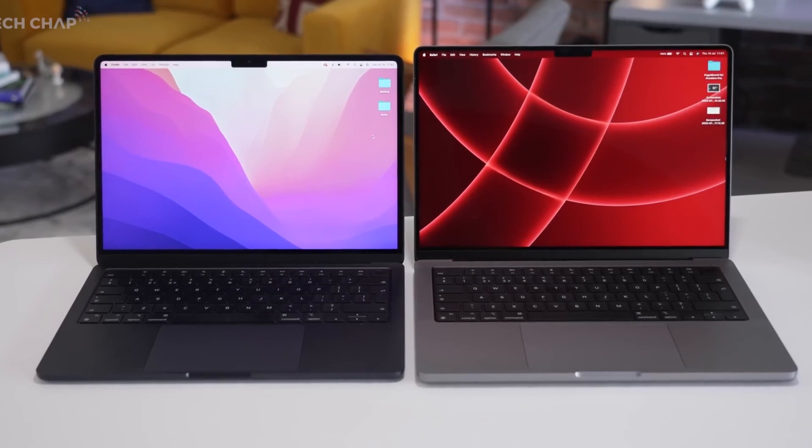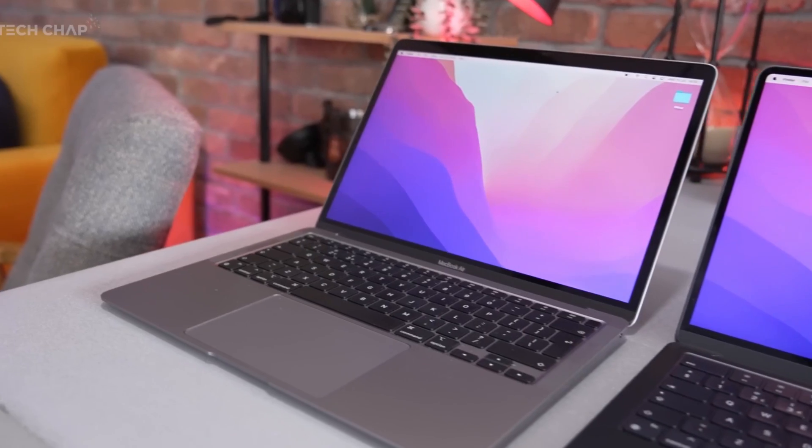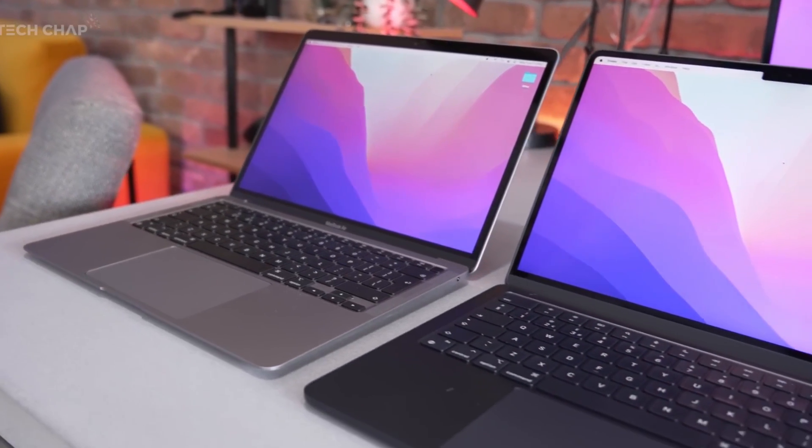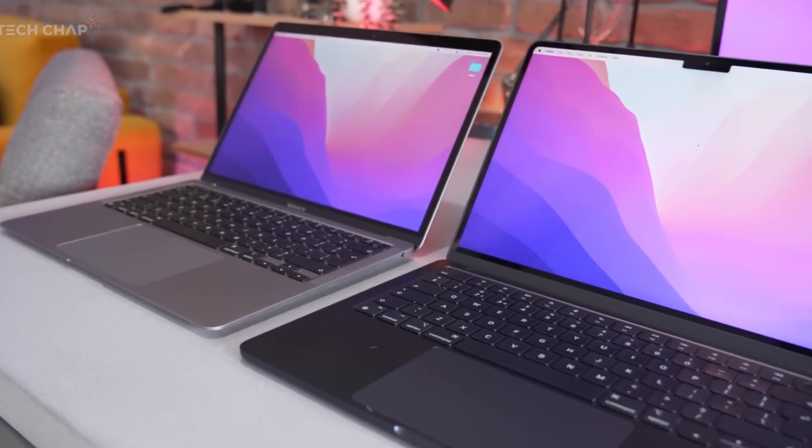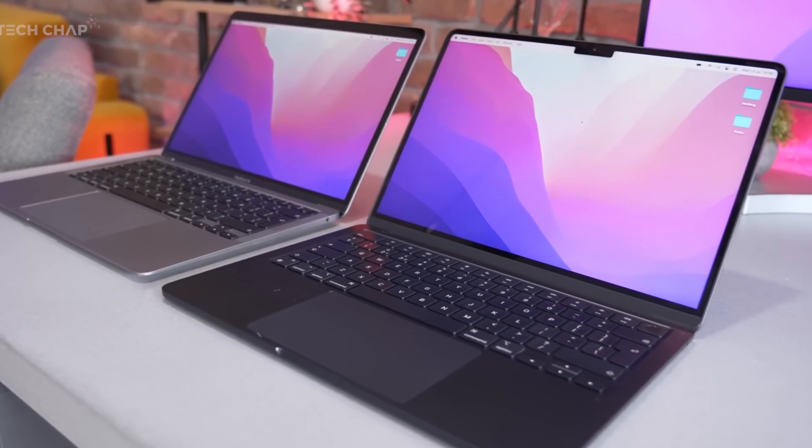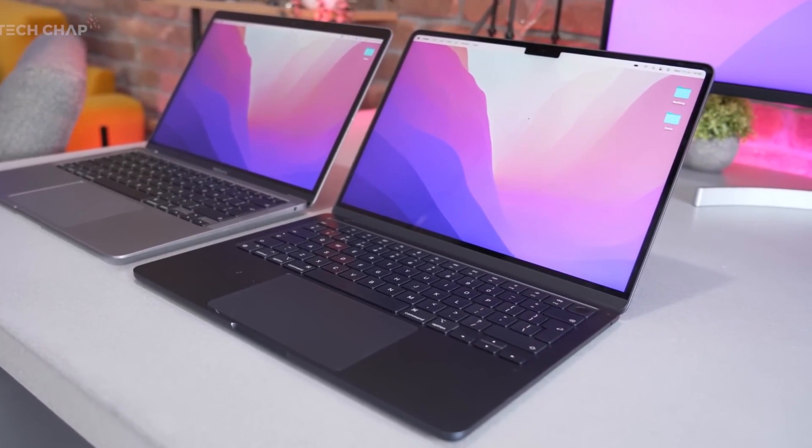There are other design differences between the two MacBook Air variants. The M2 model comes in silver, space gray, starlight, and midnight colors, but the M1 model only has silver, space gray, and gold options.